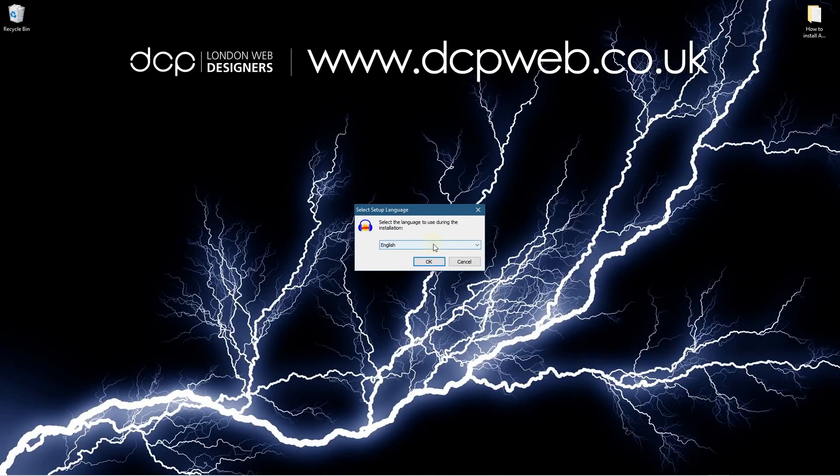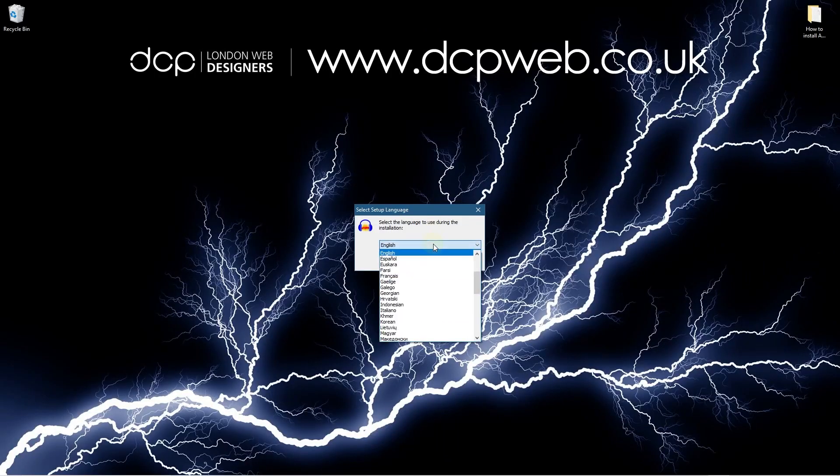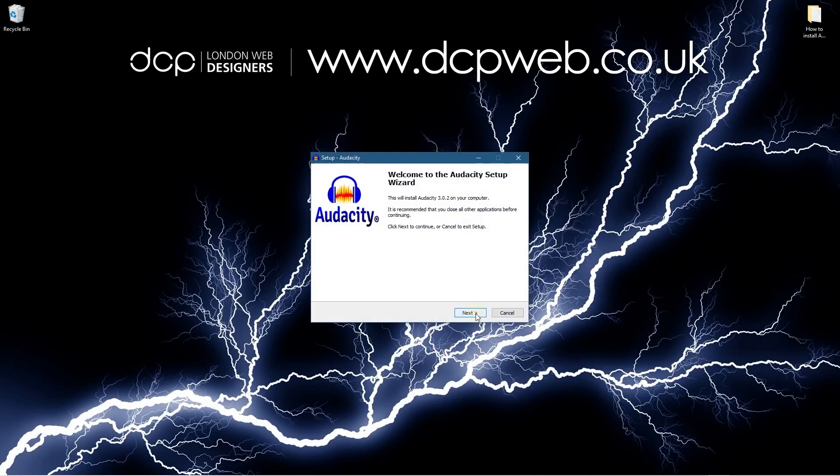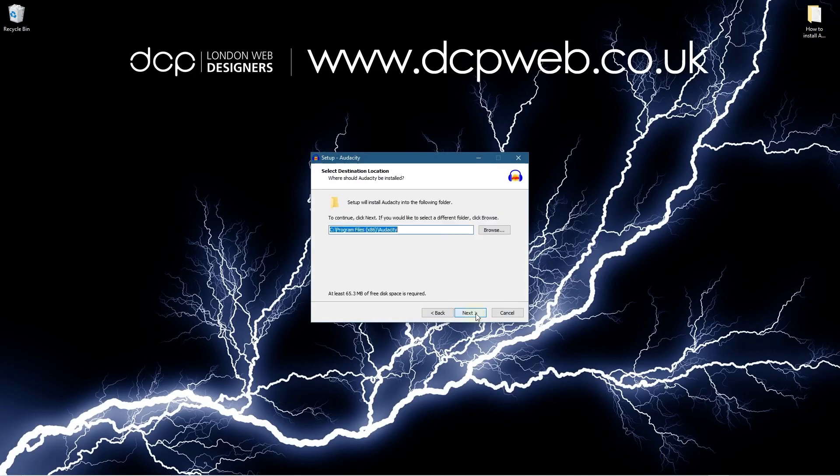So I'm going to go ahead and click the options here. You can select a different language if you want from here. We'll click OK, we'll click next.